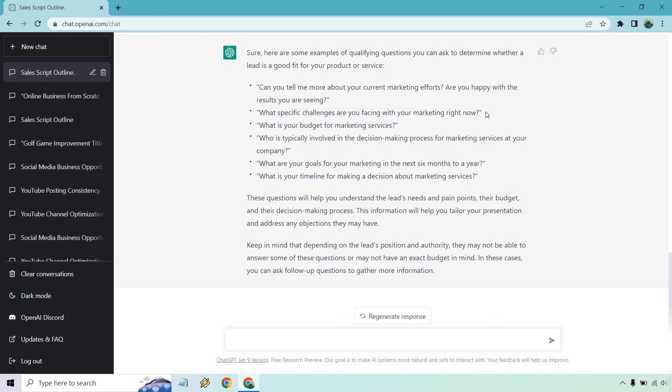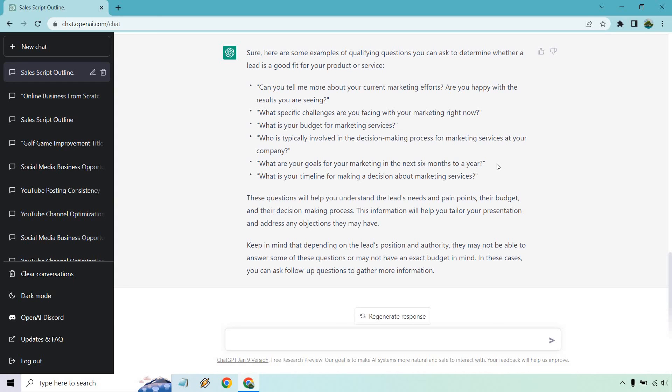Okay, and how long has that been going on for? What is your budget for marketing services? Some people don't like asking budget, some people do, it's really up to you. Who is typically involved in the decision-making process for marketing services at your company? This is like how much money do you have and can you pay me? It's pretty much what they're asking.